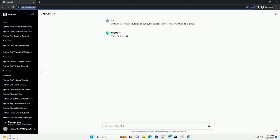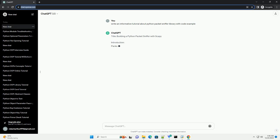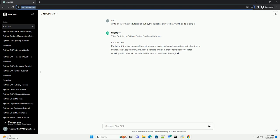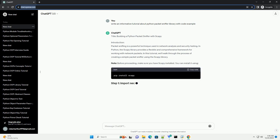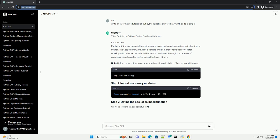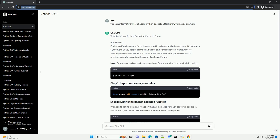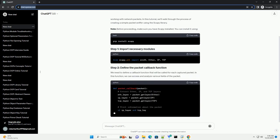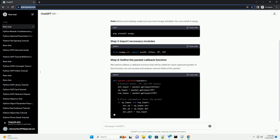Building a Python Packet Sniffer with Scapee. Introduction: Packet sniffing is a powerful technique used in network analysis and security testing. In Python, the Scapee library provides a flexible and comprehensive framework for working with network packets. In this tutorial, we'll walk through the process of creating a simple packet sniffer using the Scapee library.